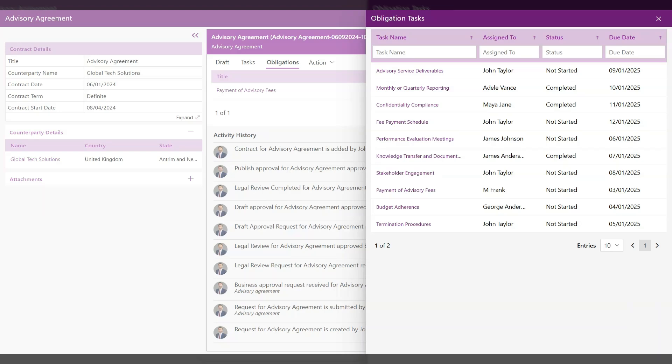Bringing smarter, streamlined contract management to your team. Experience the future of contract management with the power of AI.